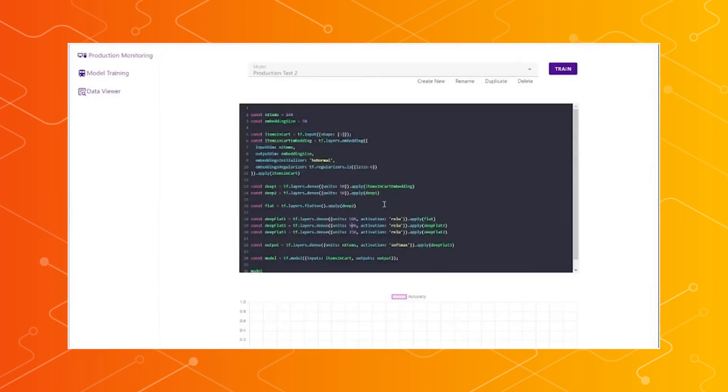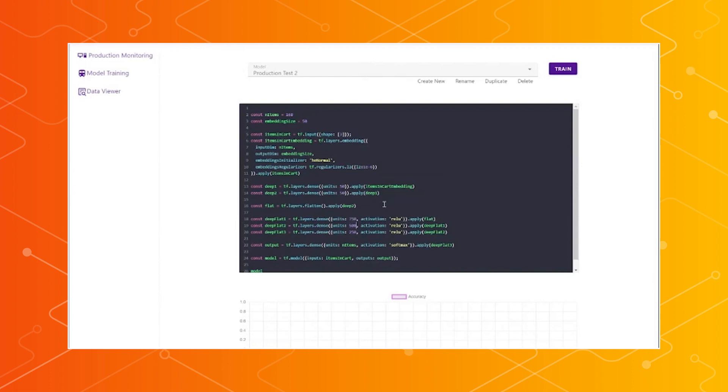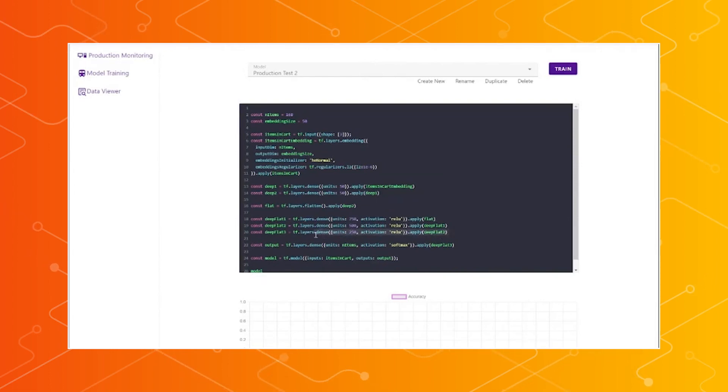So we're just showing here how we can use the model control panel to duplicate a model and rename it, so you can keep different versions of it and deploy it back out.